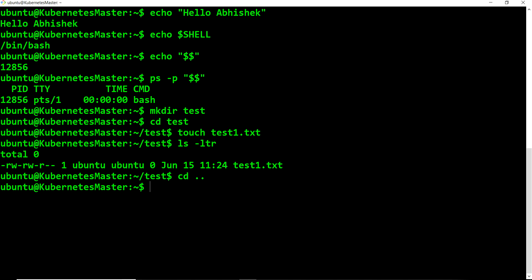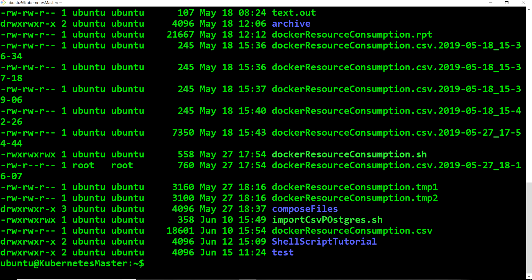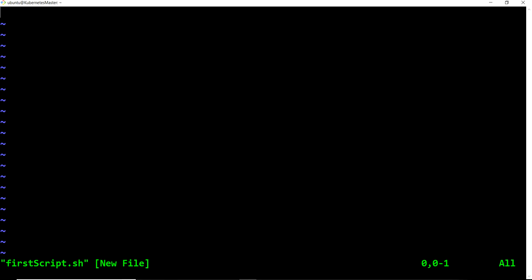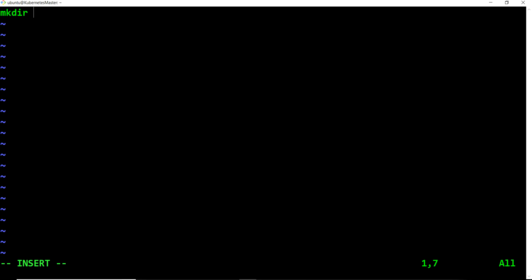So what we can do is create one file — for example, 'first_script.sh'. The '.sh' extension is really important. If you want to create a shell script from a collection of commands, you put all those commands inside it. For instance, creating a folder 'test1', getting inside it, and creating a file — then save it.